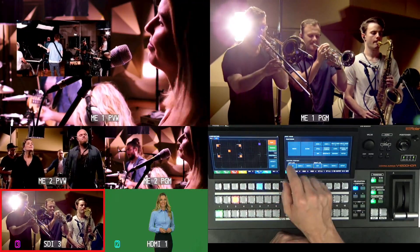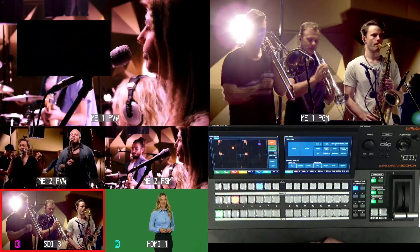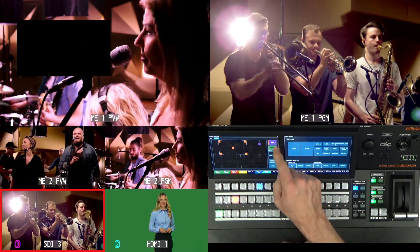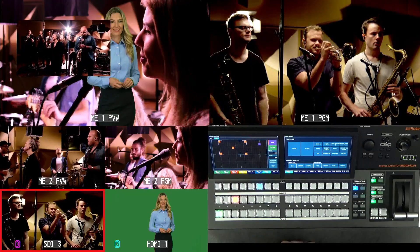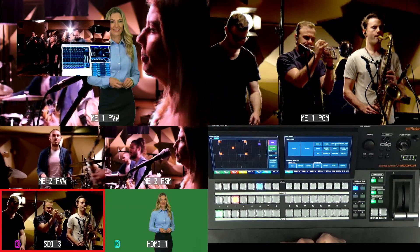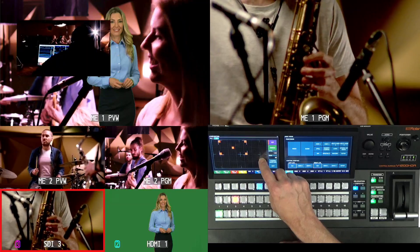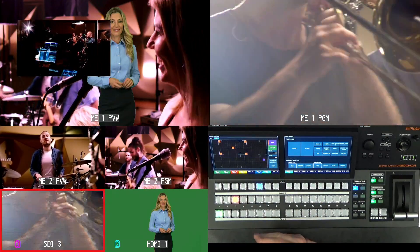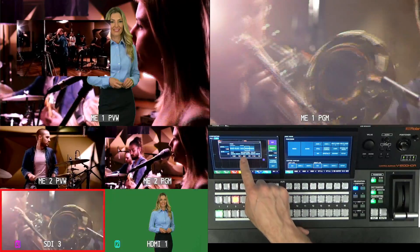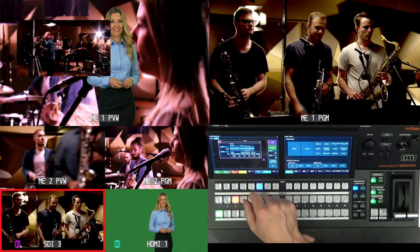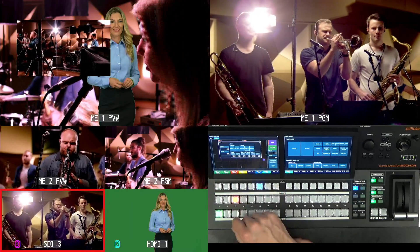Next let's go into the second keyer, ME1 C2. Go to edit and change it from picture-in-picture to key. Hit key enable and now it's enabled. I'm bringing in a key from HDMI 1 — a lady standing in front of a green screen. I can move the purple dot to position the chroma sample point, then hit chroma sampling to sample the green background. You can also do fine editing: change from blue to green chroma or manual, and adjust saturation, values, hue, level, and gain. You can also do black or white luminance keying. So now we've set up our chroma key and our picture-in-picture.